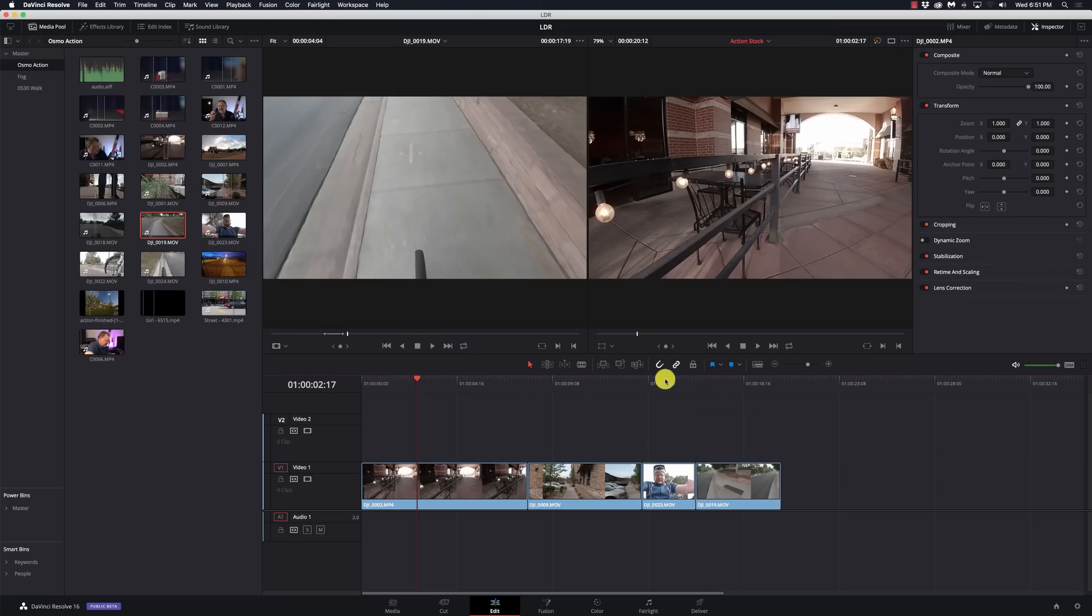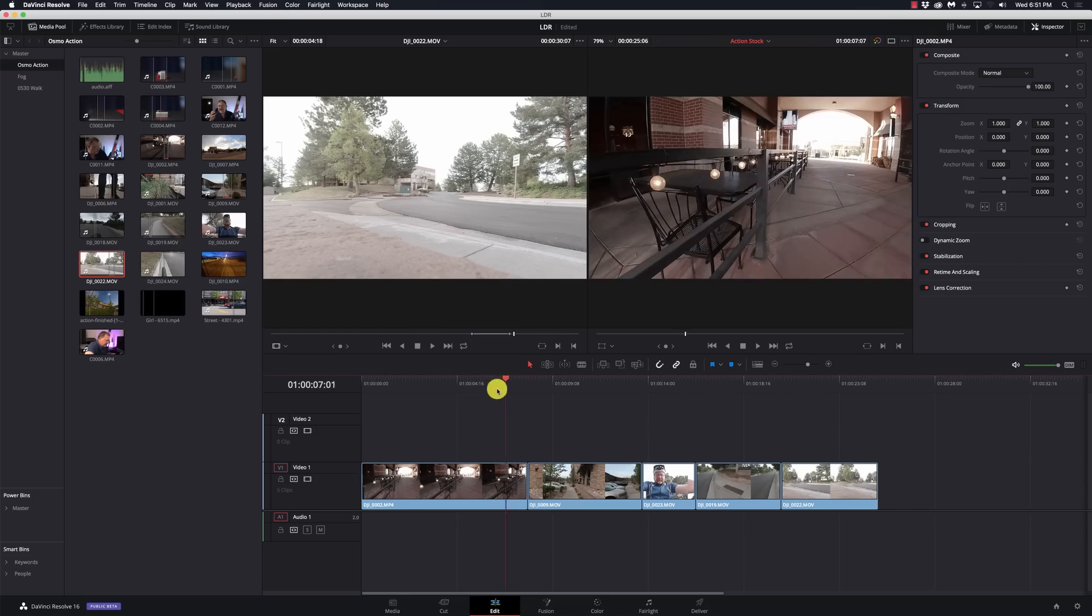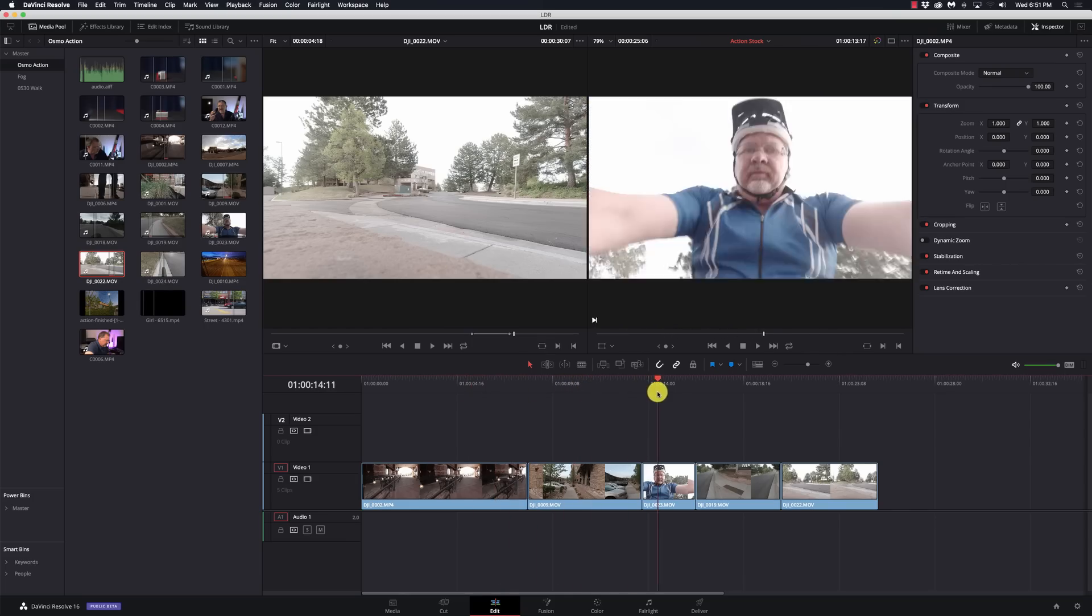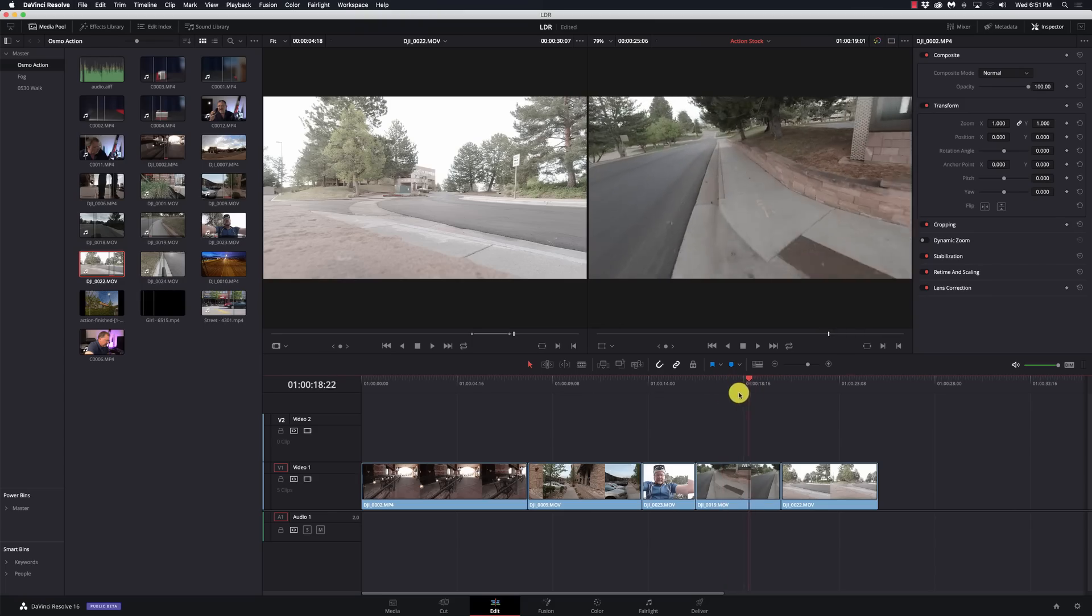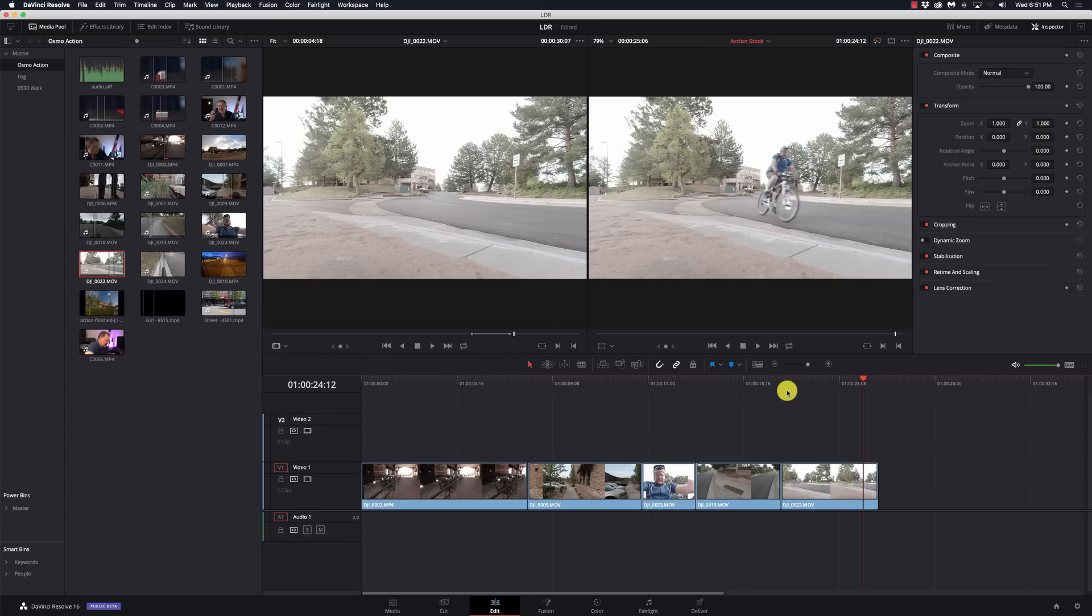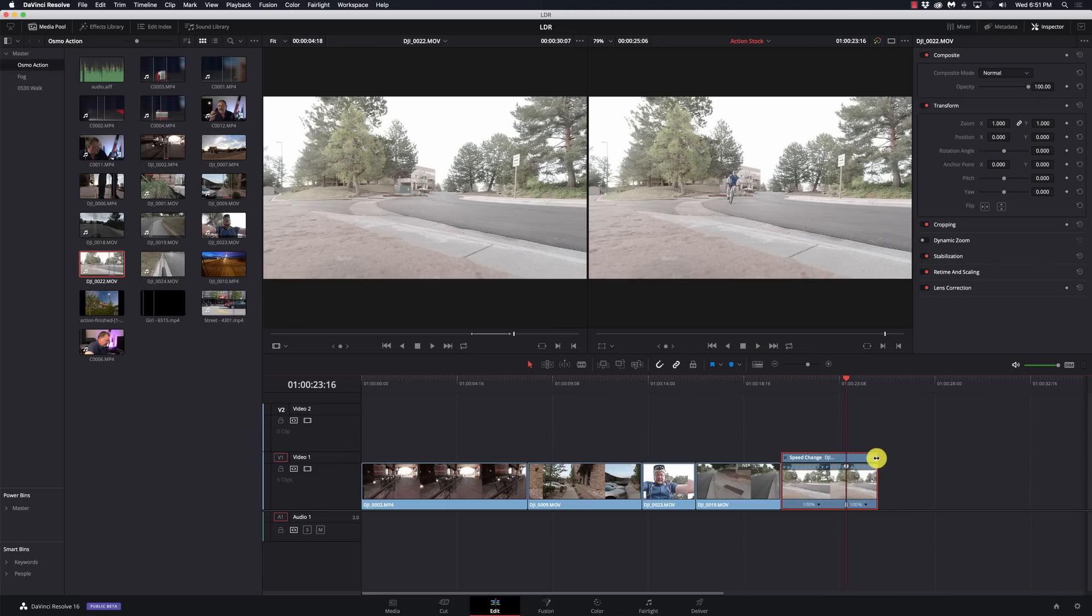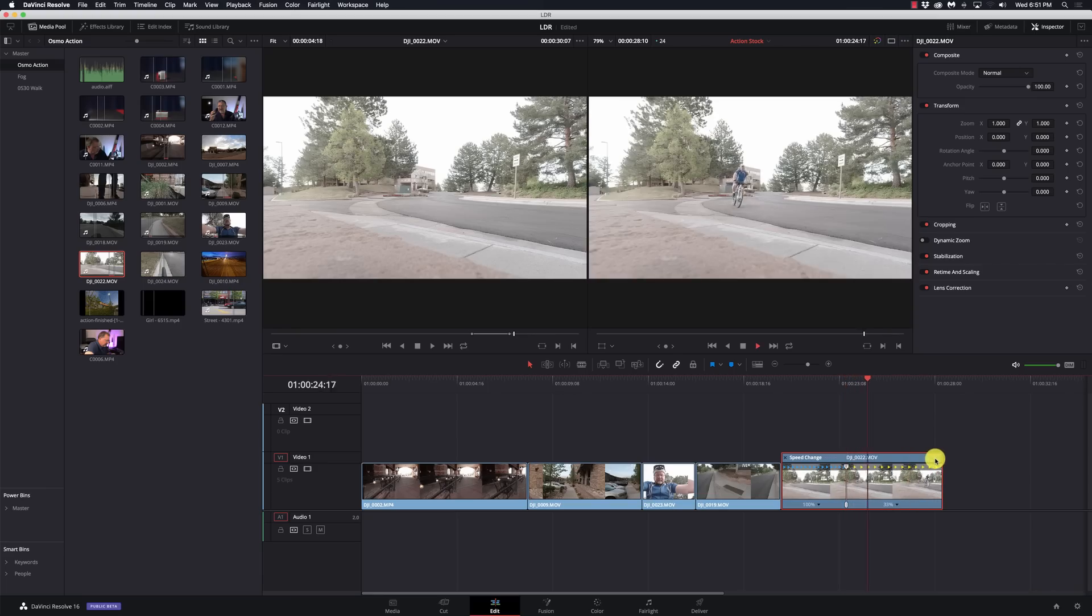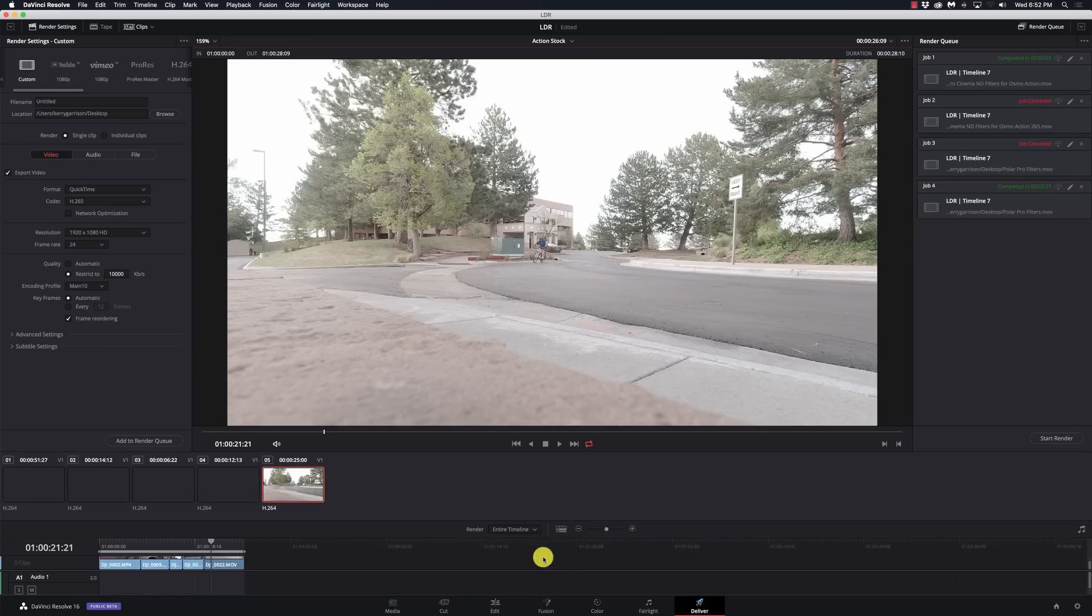Nothing really interesting here, just some random clips from the Osmo action. This will be a good one because this will really help explain what's going on. These are normal speed clips, but let's say I want to slow this one down. I'll go into my speed controls, add a speed point, and just slow it down right there.